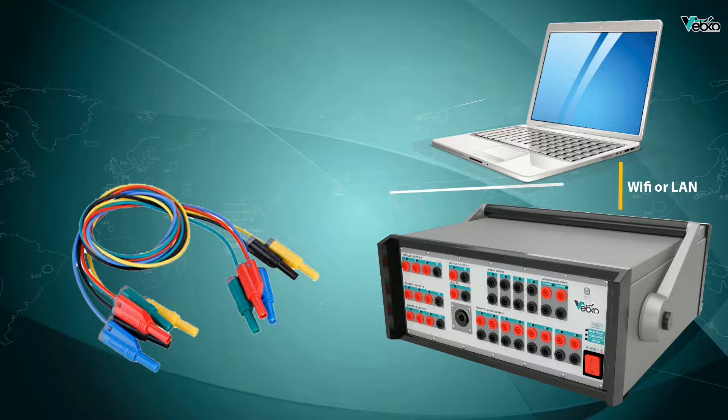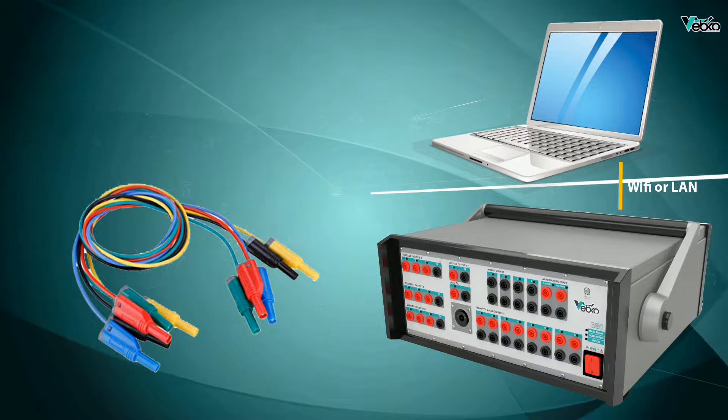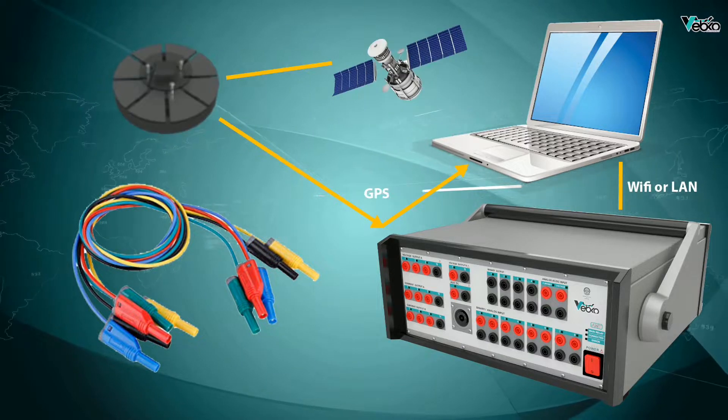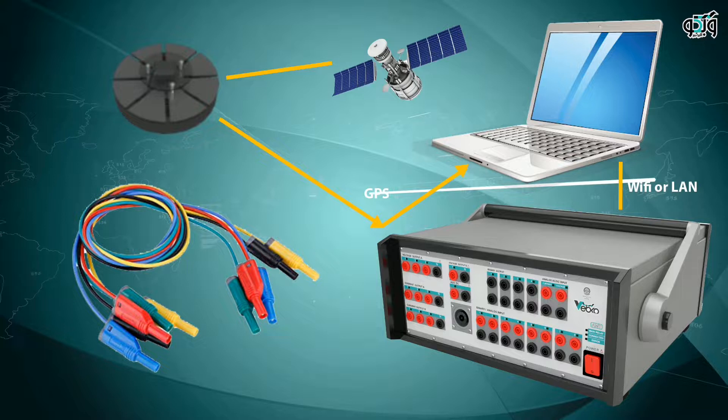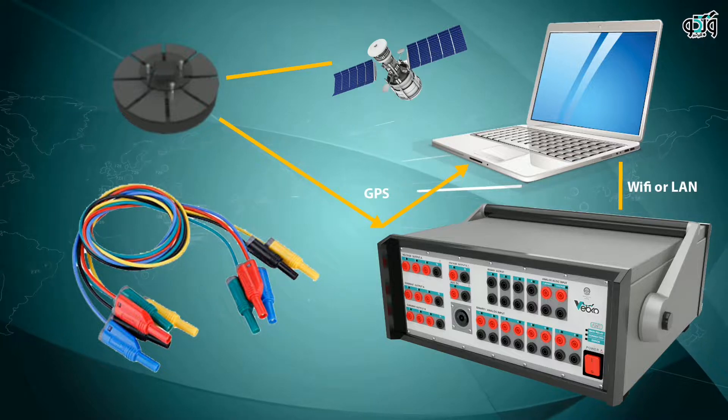The GPS antenna is connected to the back of the device to use the GPS time as the base time. In end-to-end tests, it is also possible to use other bases such as IRIG.